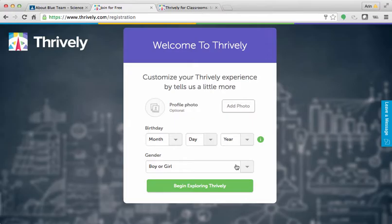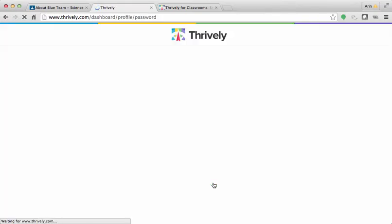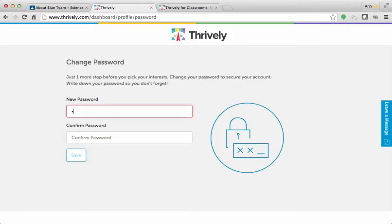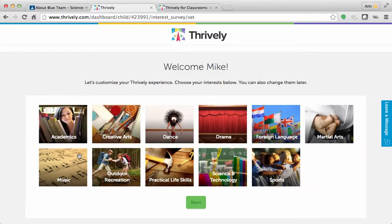Once the student is in, he or she will need to answer some basic questions. And then the student will be prompted to change his password. After doing so, the strengths assessment will begin.